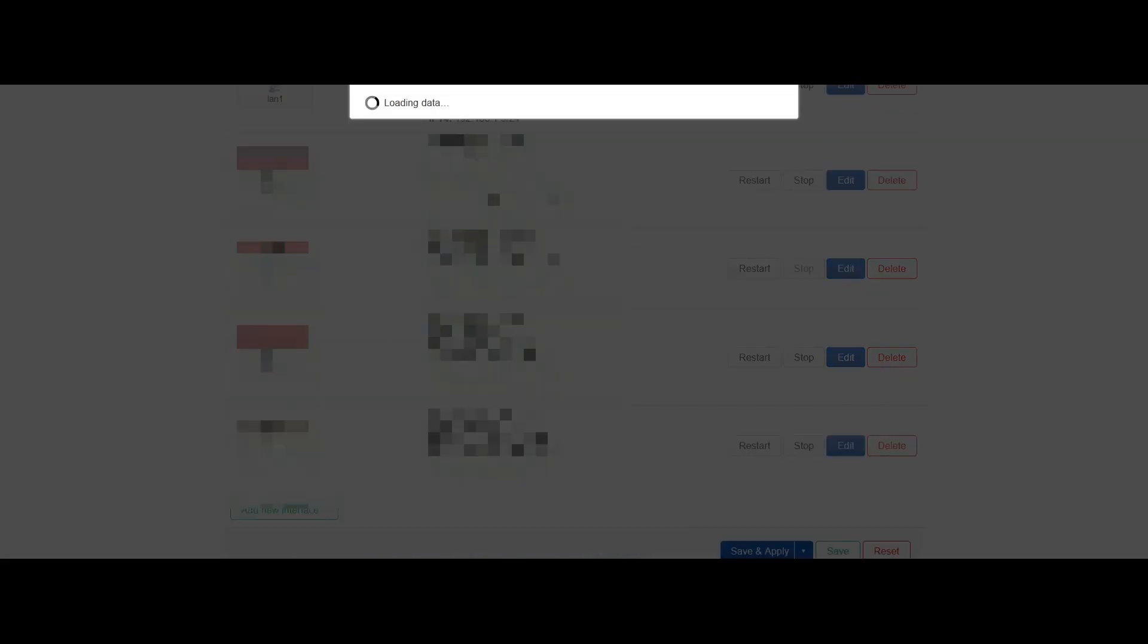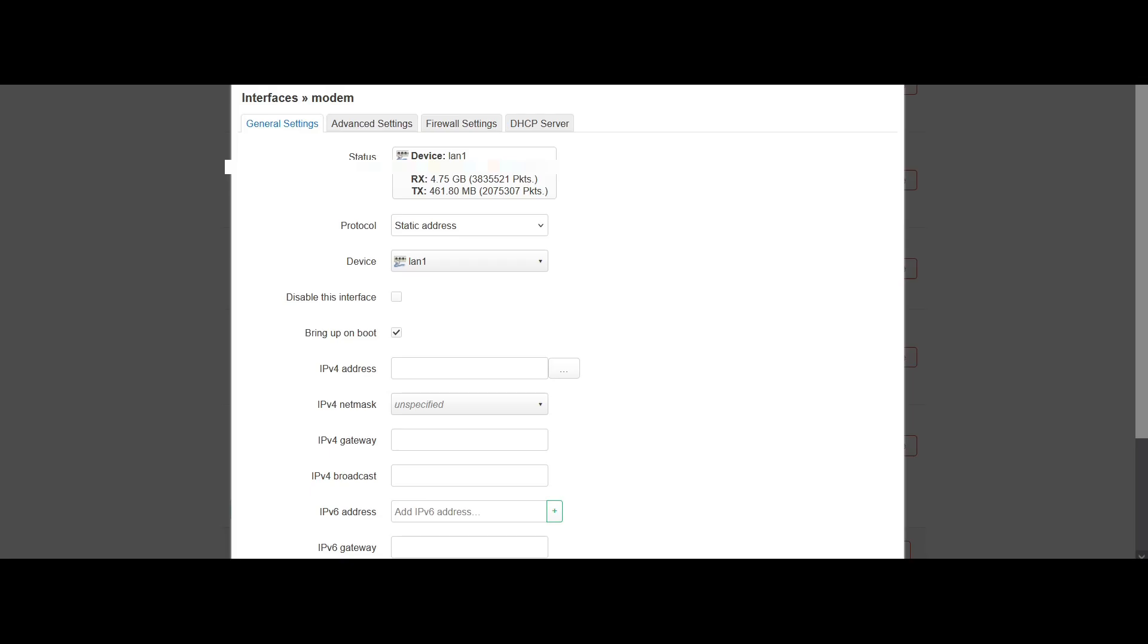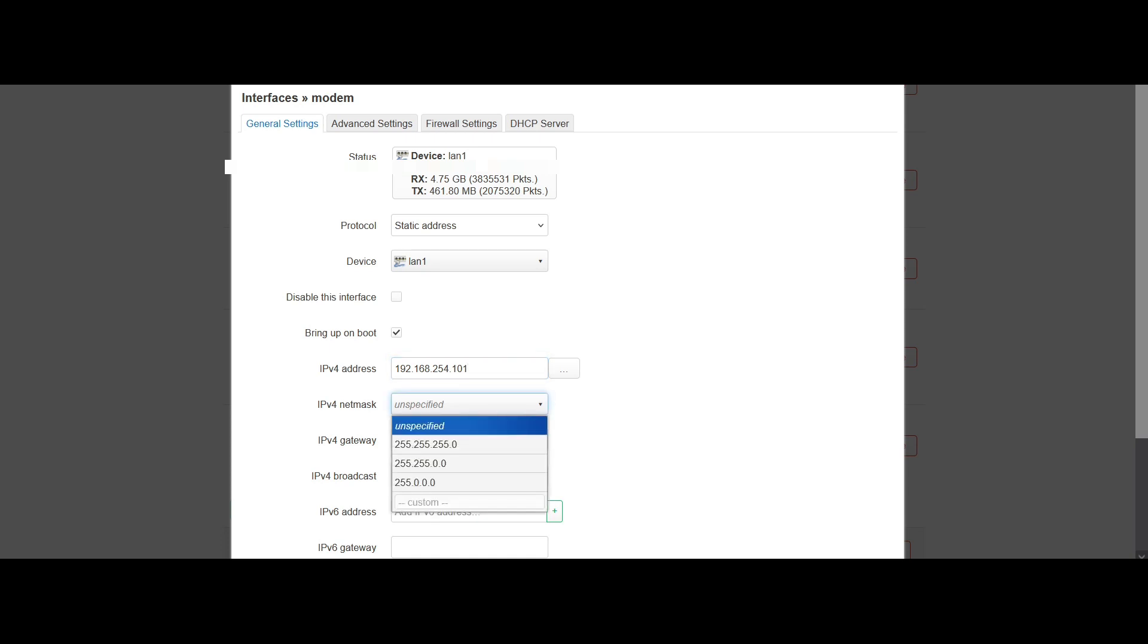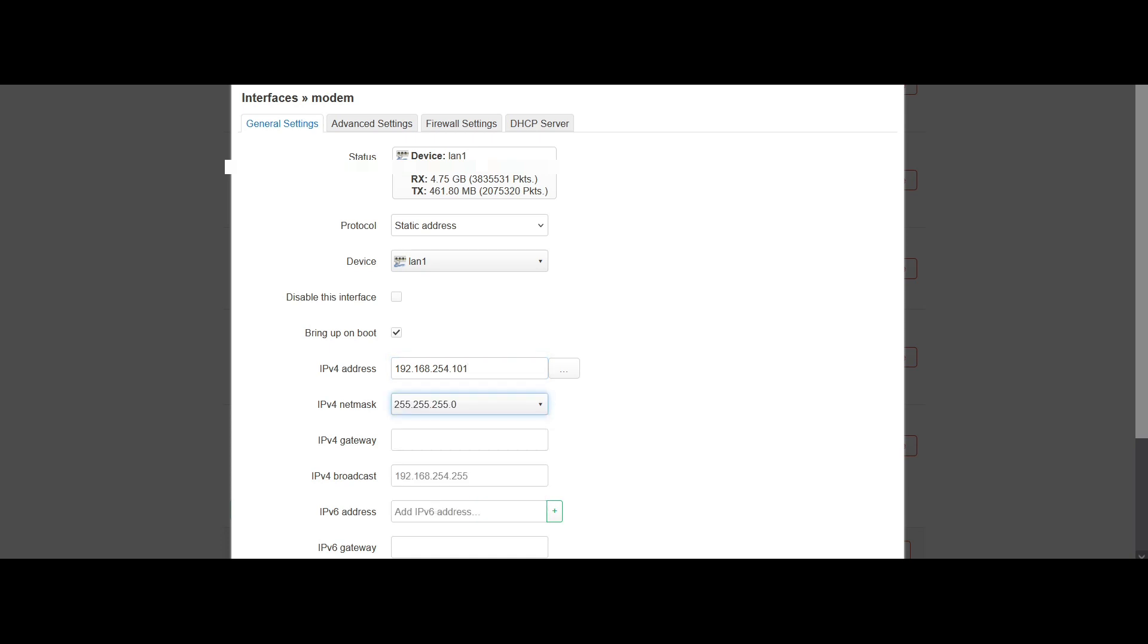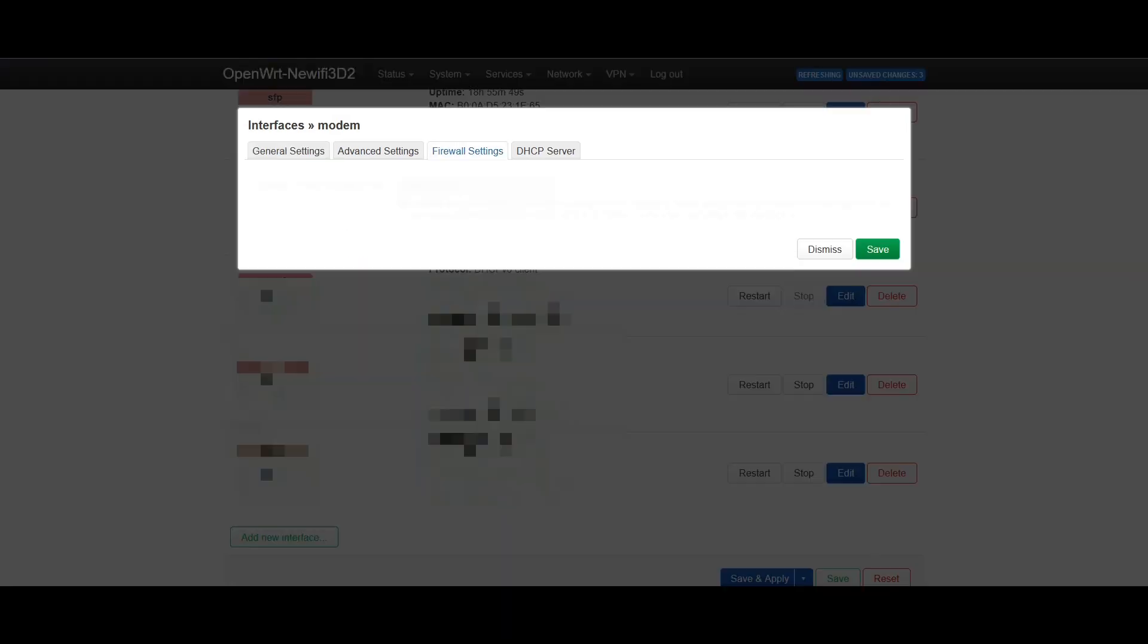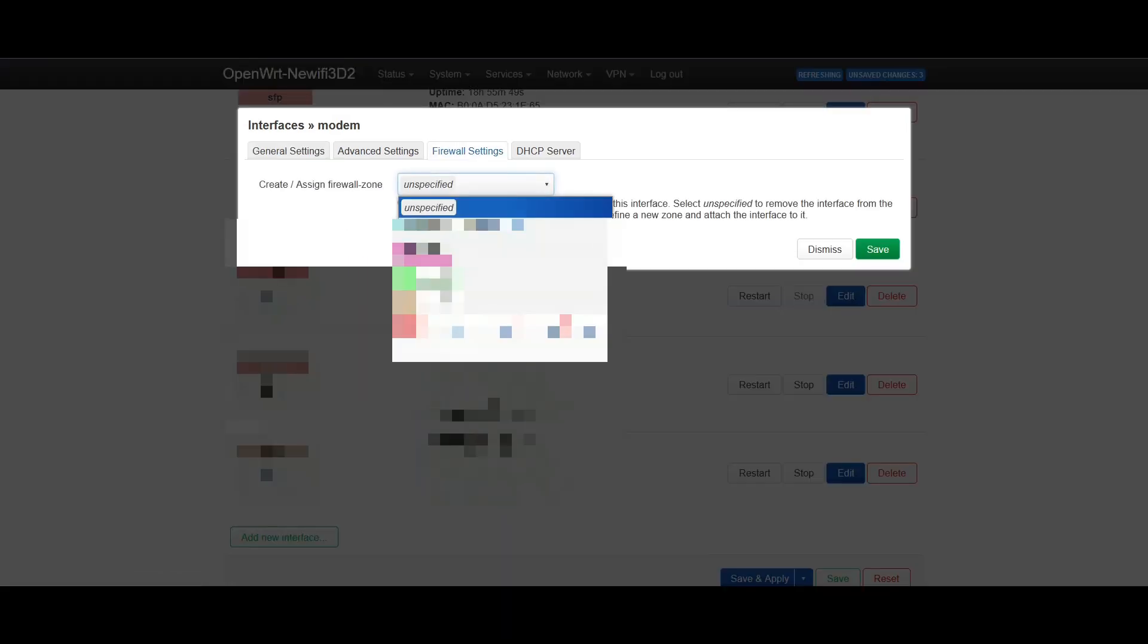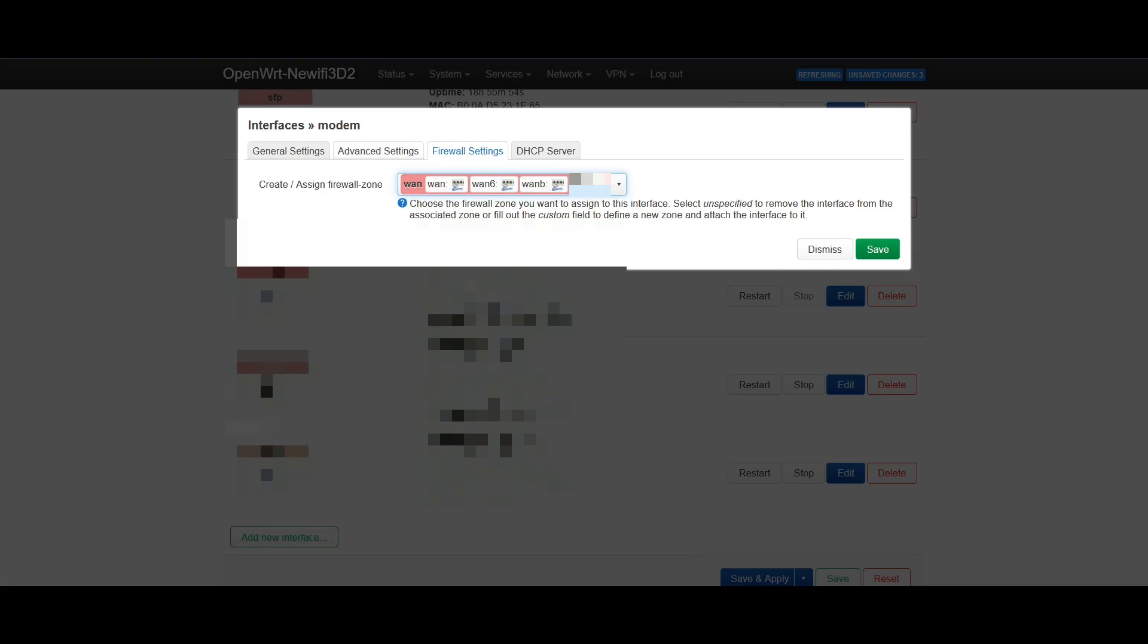Create interface, set the static IP address, for example 192.168.254.101, the netmask 255.255.255.0, IPv4 gateway let's set this to 192.168.254.254, firewall settings set it to WAN.